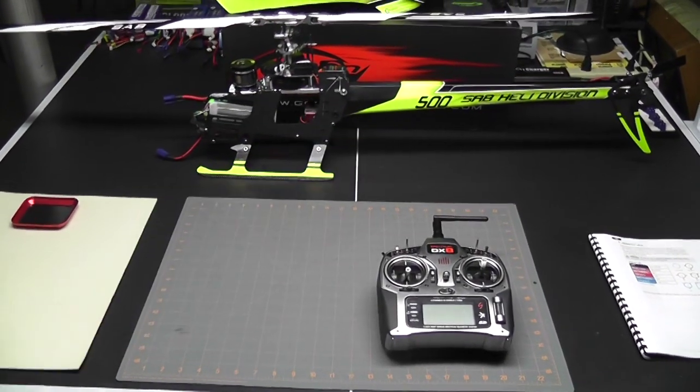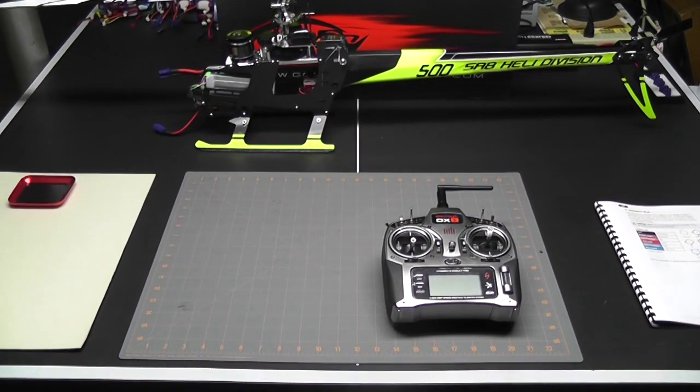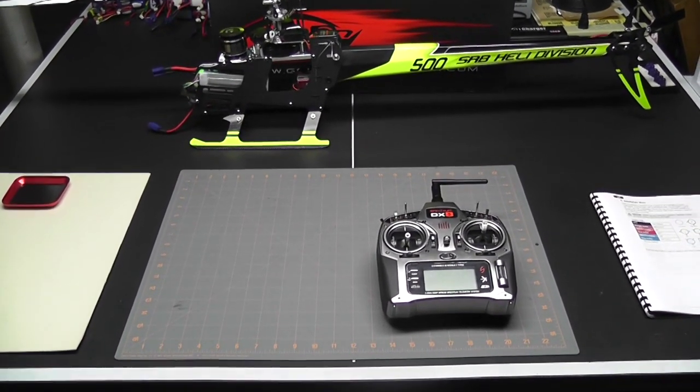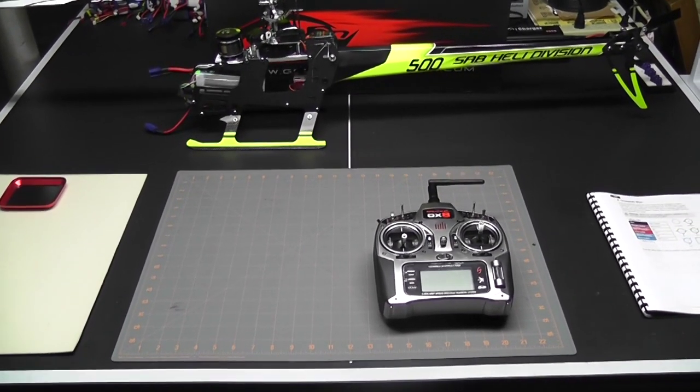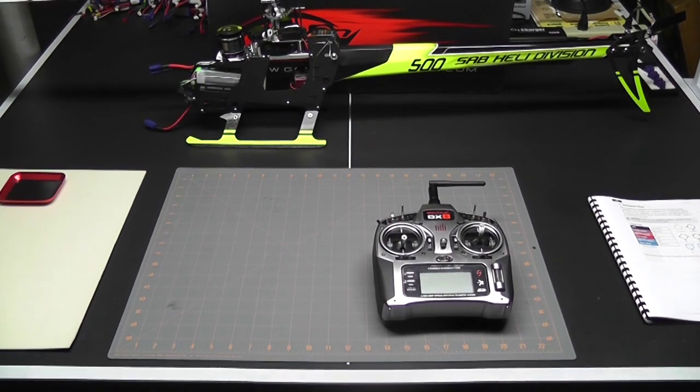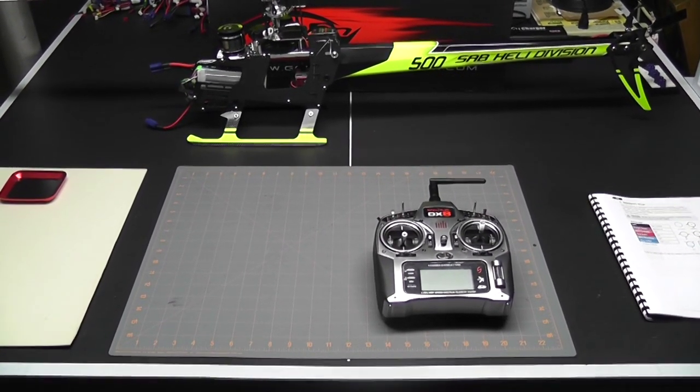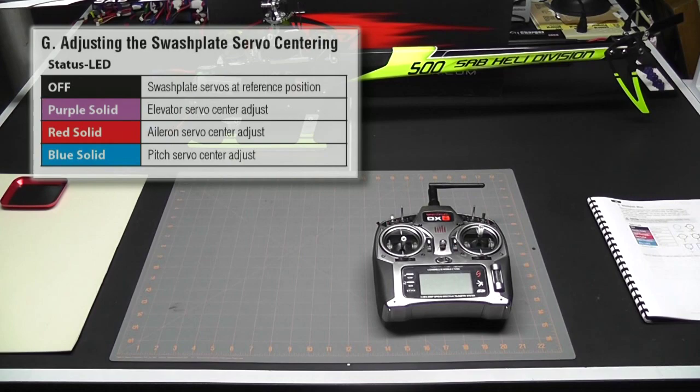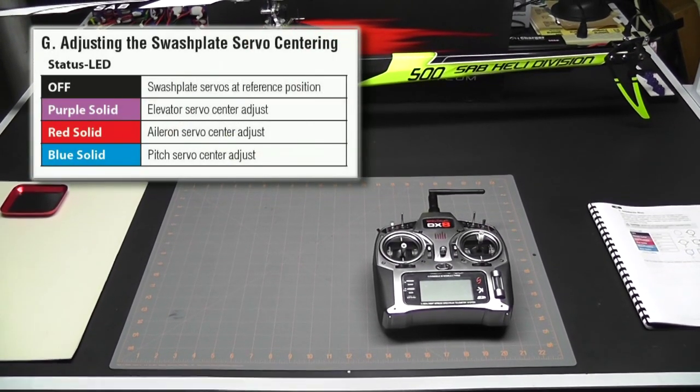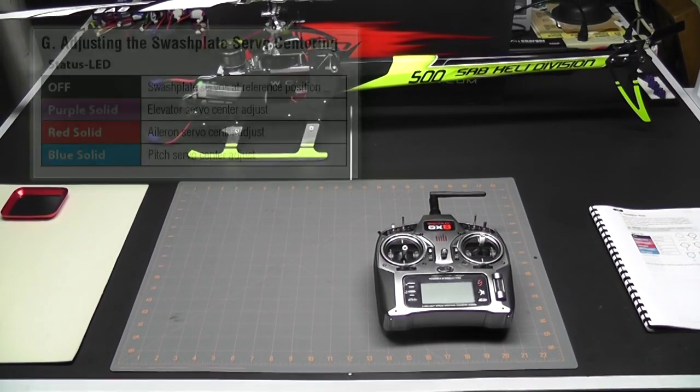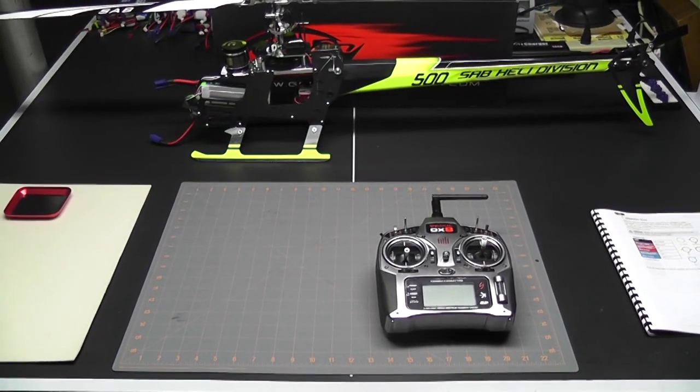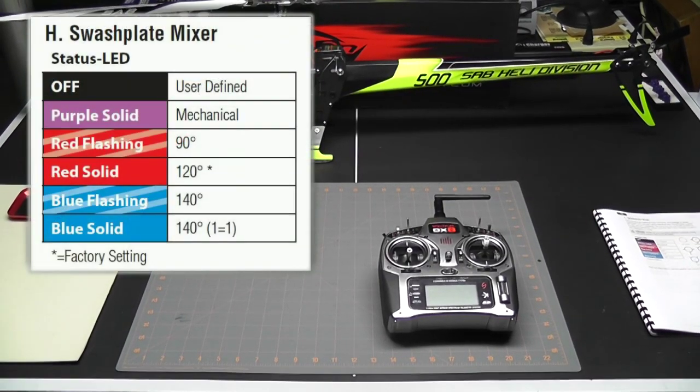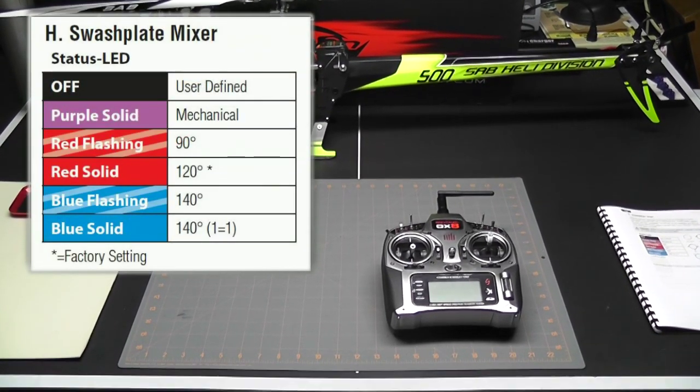Hey what's up everybody, it's George here and we're back with another video. Today's video is video number four in the Goblin 500 electronic setup series. In video number three we finished up with parameter G, which was setting the cyclic servo centering. We got that completed and we're ready to move on with parameter H.